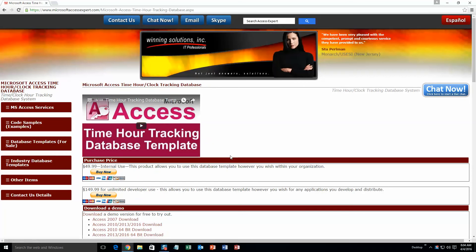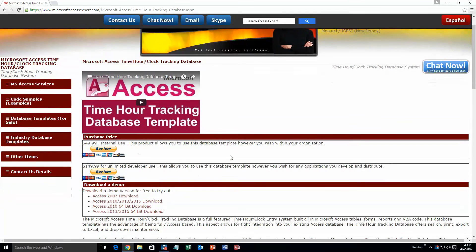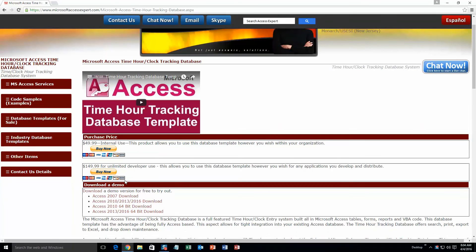And then once you open that page, scroll down just a little ways here and in our download a demo section, download a demonstration that correctly corresponds with the version of Microsoft Access that you are currently running. So I'm going to go ahead and download this one.